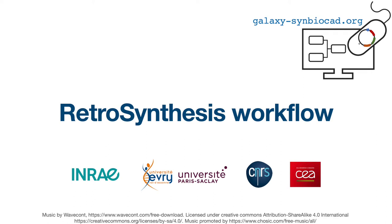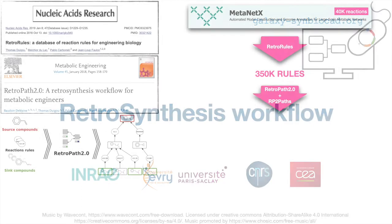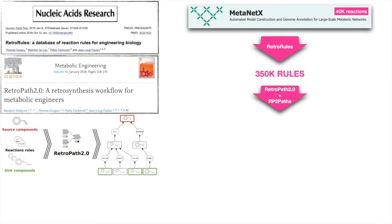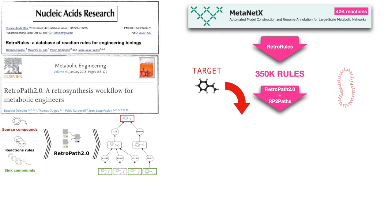The retrosynthesis workflow predicts metabolic pathways for the production of compounds. Retropath 2 uses reaction rules to search for a retrosynthetic network that would link the compound one wishes to produce, the target, to the set of available precursors that could be used as starting materials, the sink.